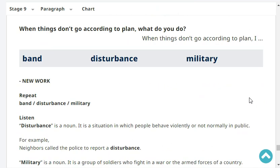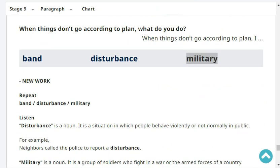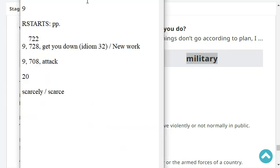Do you like the sound of a military band? Yes, I like the sound of a military band. Very good.